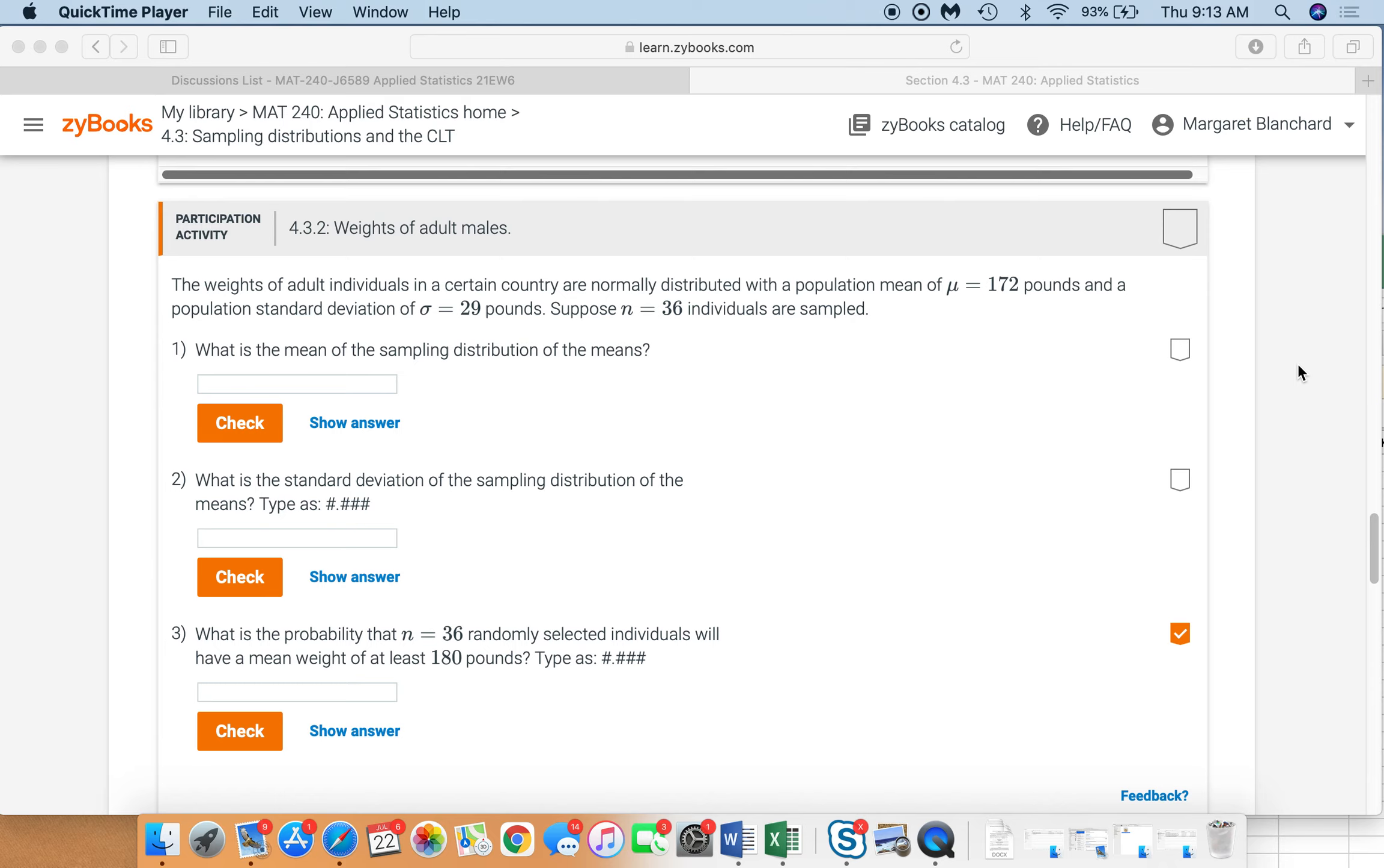Participation activity 4.3.2, weights of adult males. The weights of adult individuals in a certain country are normally distributed with a population mean of mu equals 172 pounds and a population standard deviation of sigma equals 29 pounds.